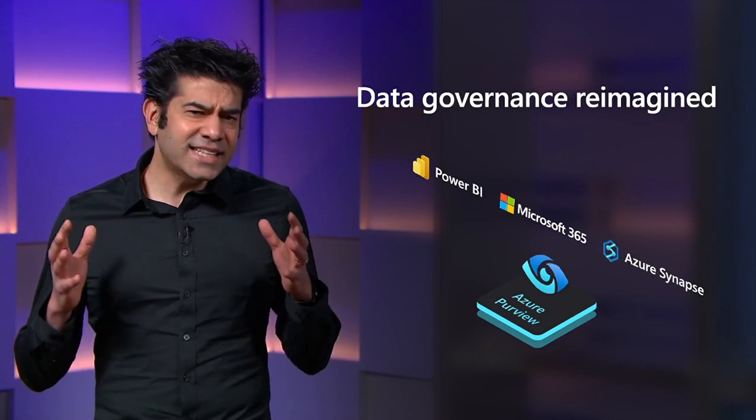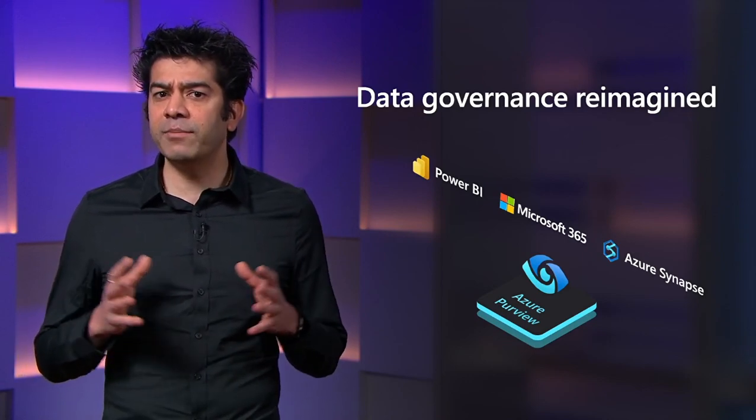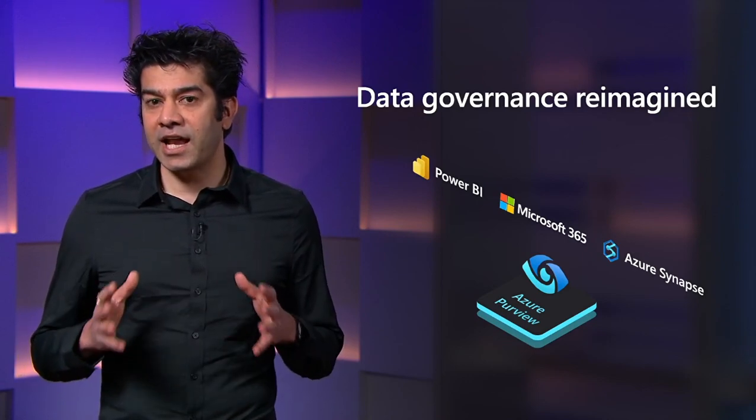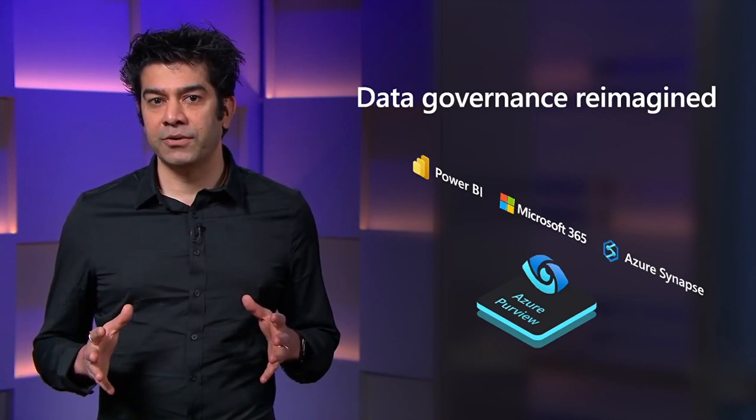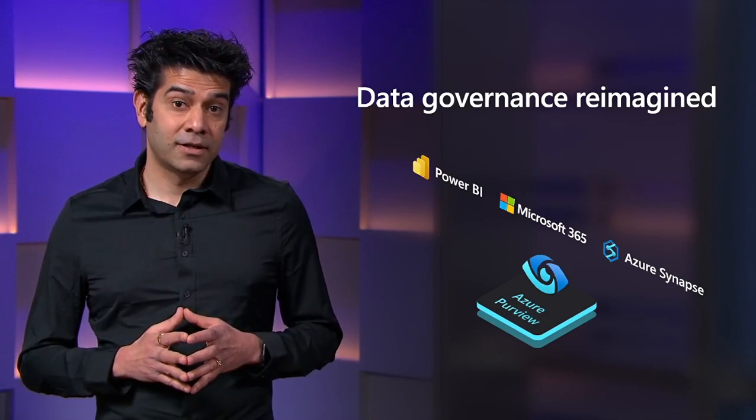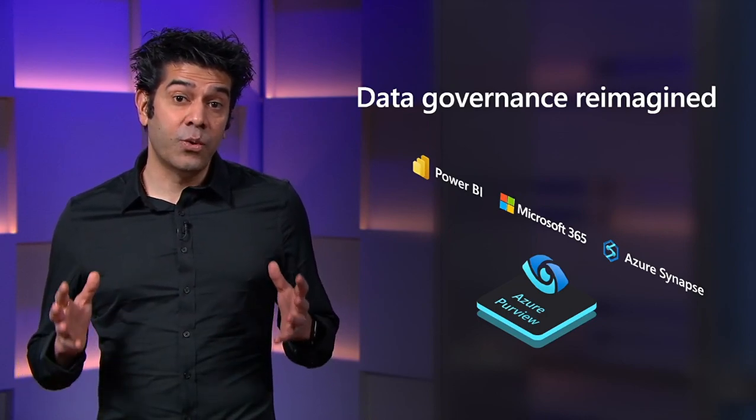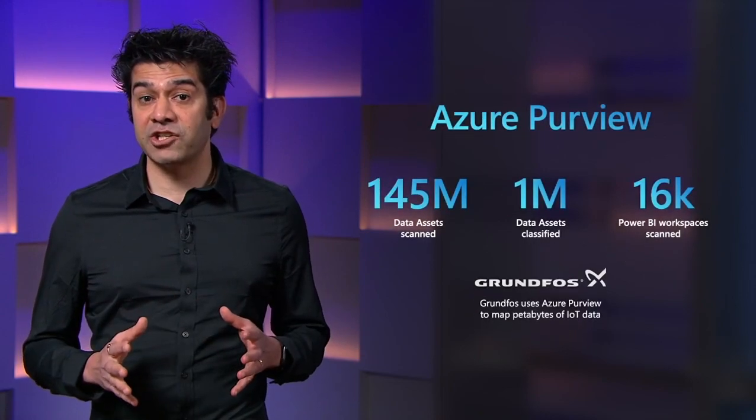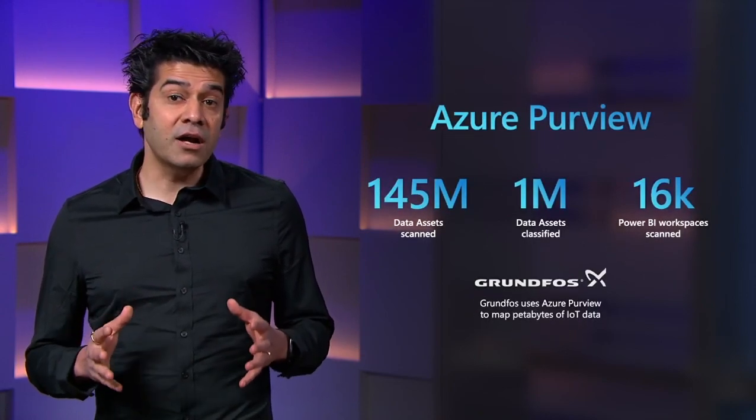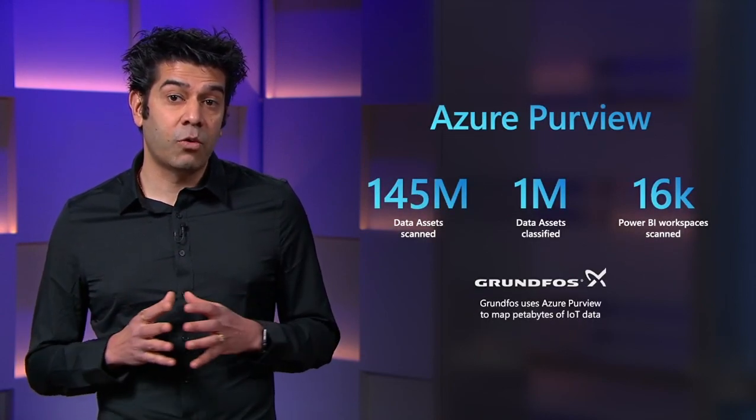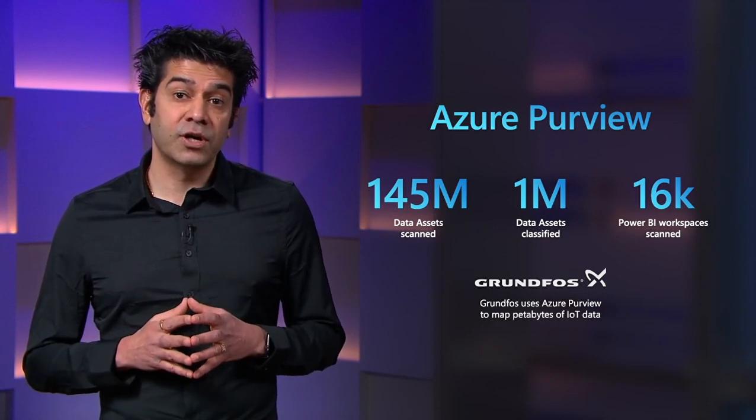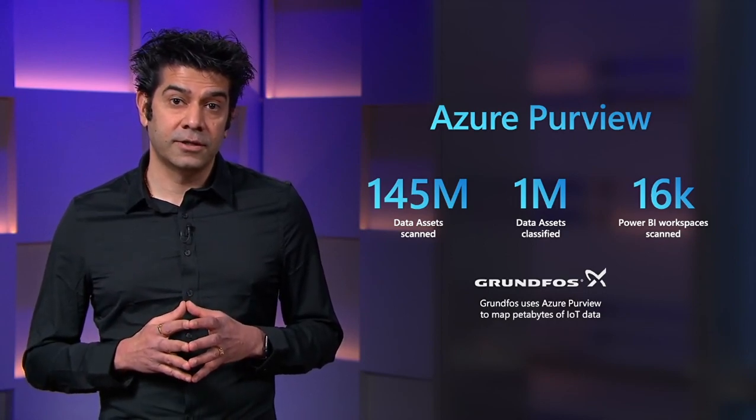It's exciting to see customers' overwhelming interest in Azure Purview. Let's talk about one fantastic example. Grundfos is the world's largest water pump manufacturer and partners with the UN to bring portable water to most vulnerable communities around the world.